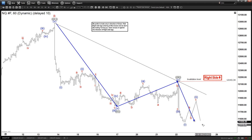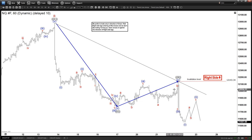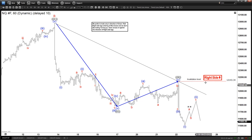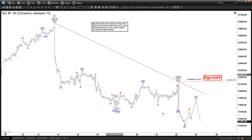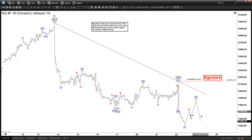As long as the rally stays below this two here at 12,143, we should continue to go down. We're still in the process of ending this wave one here, and it can continue to go down more than what we are showing. The right side is down — we are looking for the downside. Any rally should be short-lived and should fail in three or seven swings for the downside. Let's zoom out a little bit to get an idea of where we are.